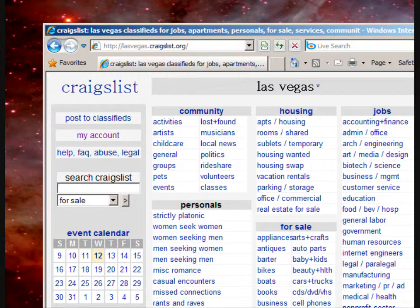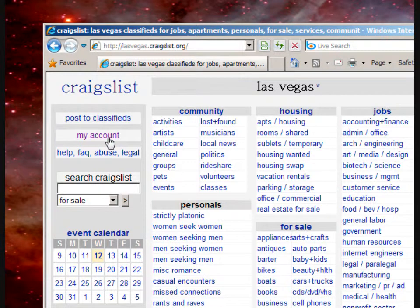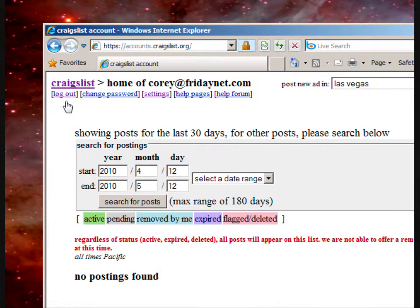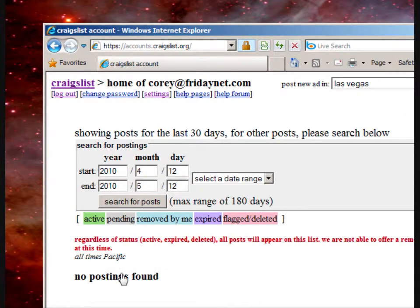I'm here on the Craigslist homepage. I'm going to click my account here up on the left. You can see I'm already logged in and here's my history of no postings here.